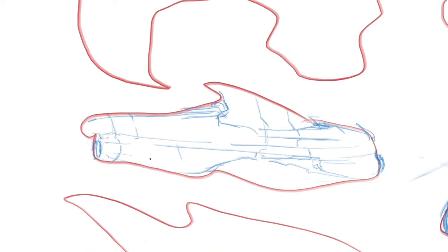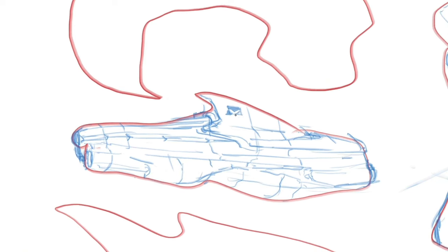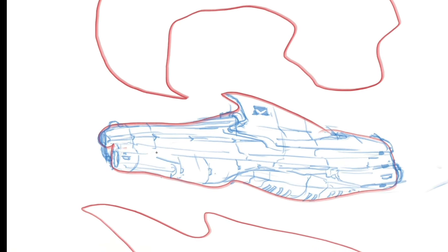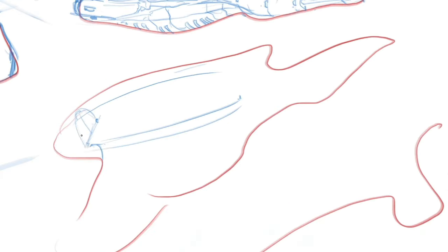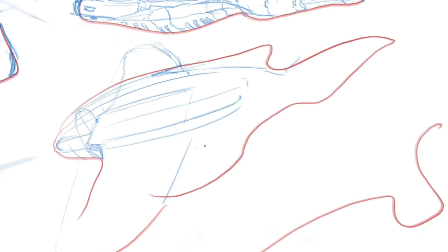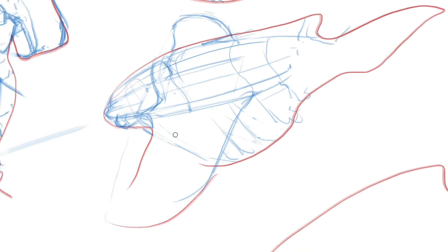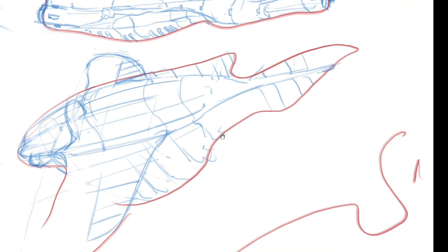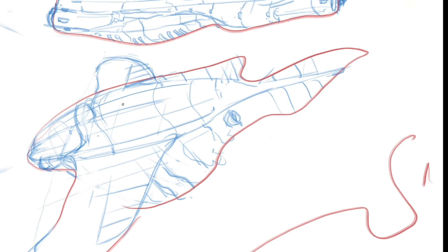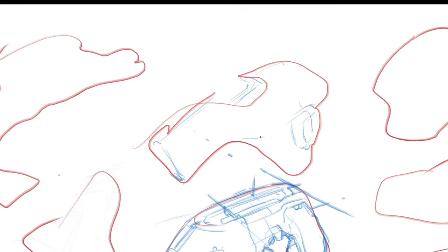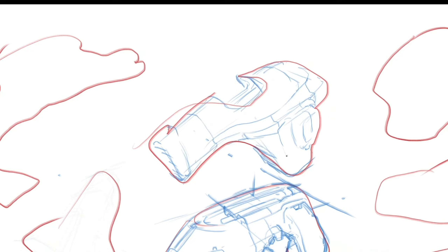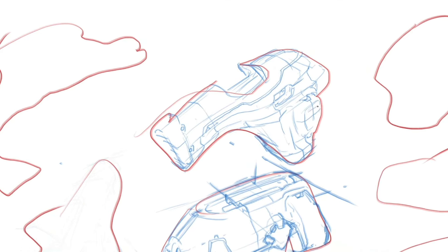The center line usually indicates the longitudinal form of the 3D object, and is especially important if the object is symmetrical like these speed forms here. Then we can add in some contour lines across the form like this, to really define the curves and the shape of its silhouette.